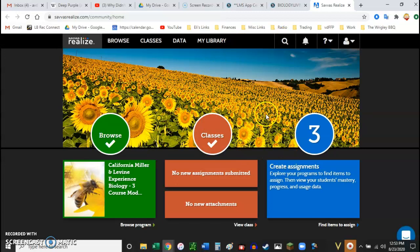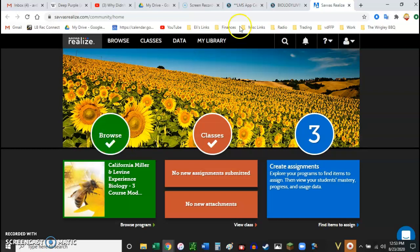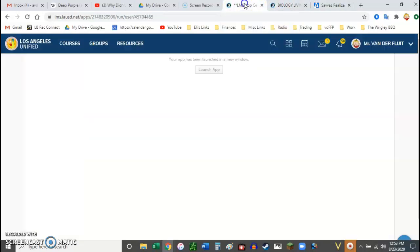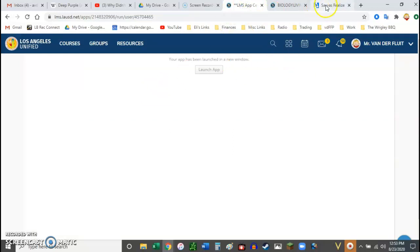There isn't an interface yet where the grades that the students earn here get posted in Schoology. For right now, my understanding is that we have to carry it over. So, kind of double grading.